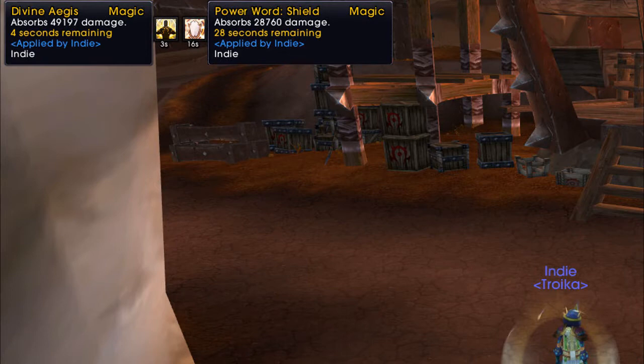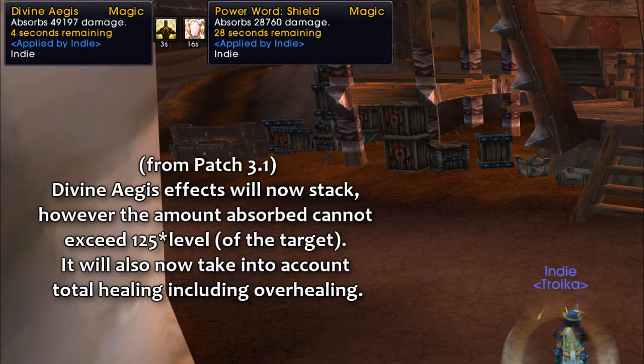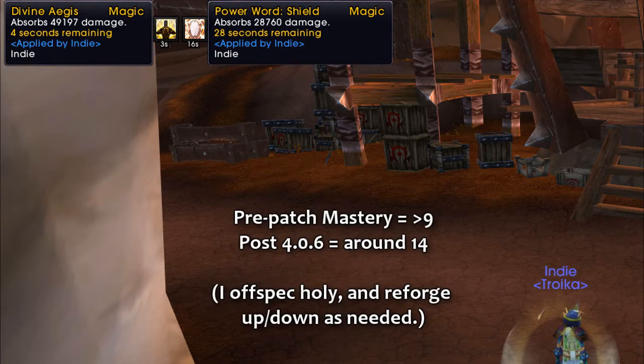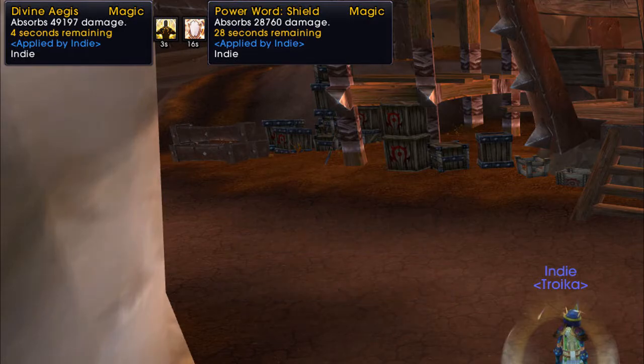Now here's a screenshot of both Power Word Shield and a stacked Divine Aegis on myself. This is the max I could get Aegis to stack, as there is a hard cap that's based on the level of the target. These are again unbuffed numbers, though I have reforged more points into mastery since the patch. Conditions won't always permit us to stack these kinds of absorbs on our targets, but it's still nice to know how well they've been buffed.